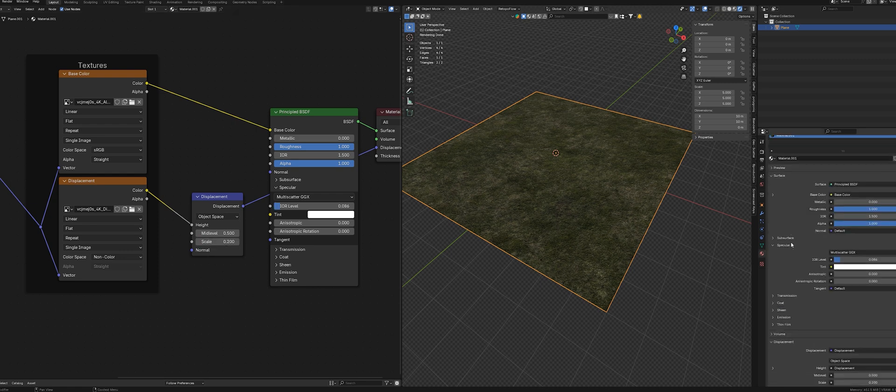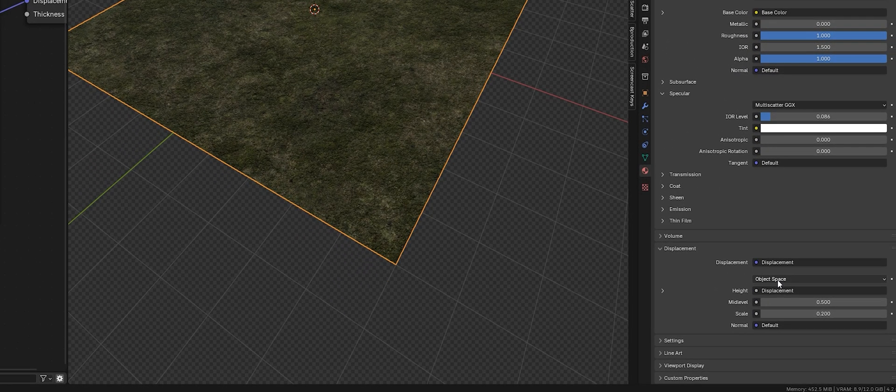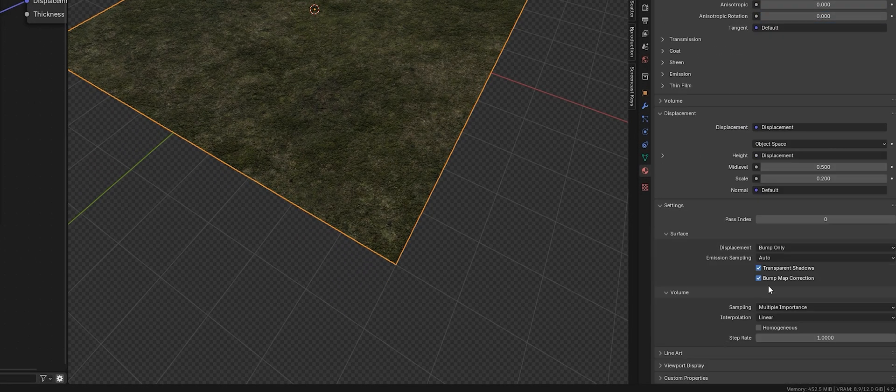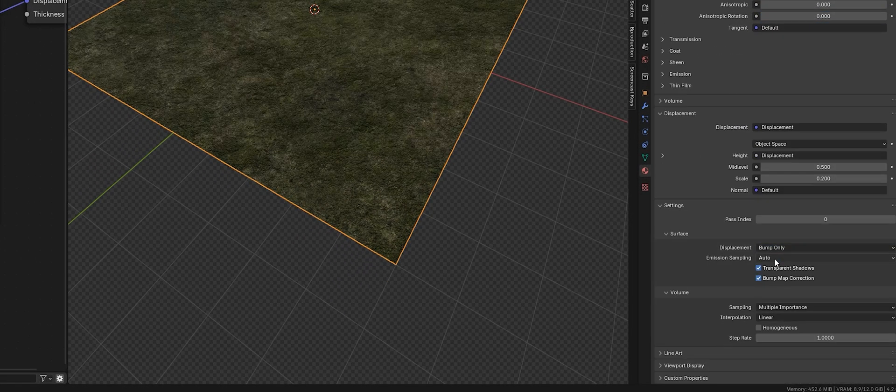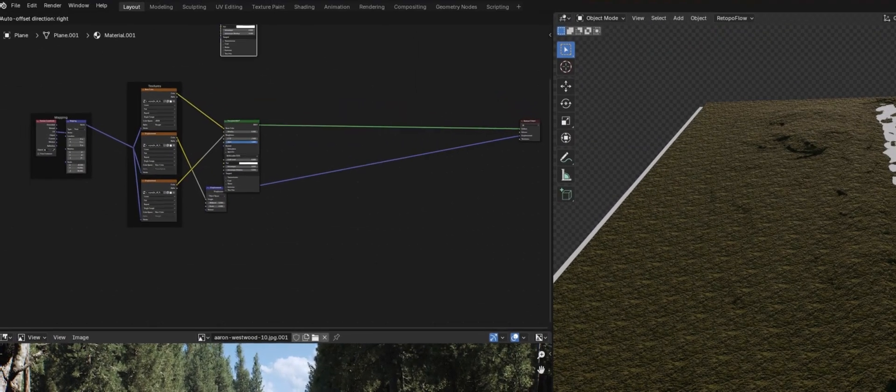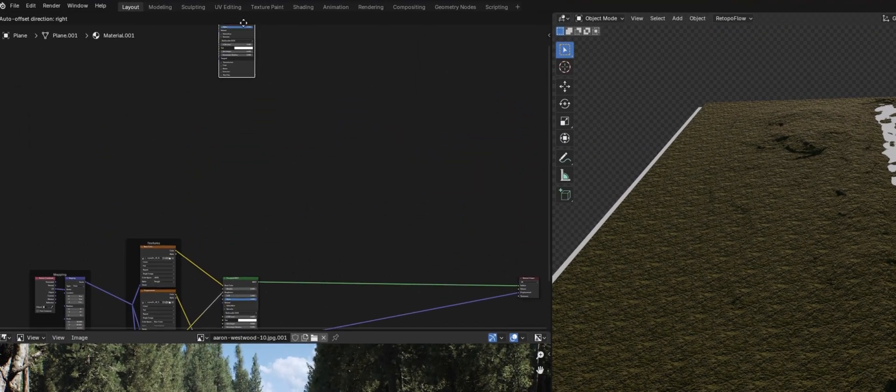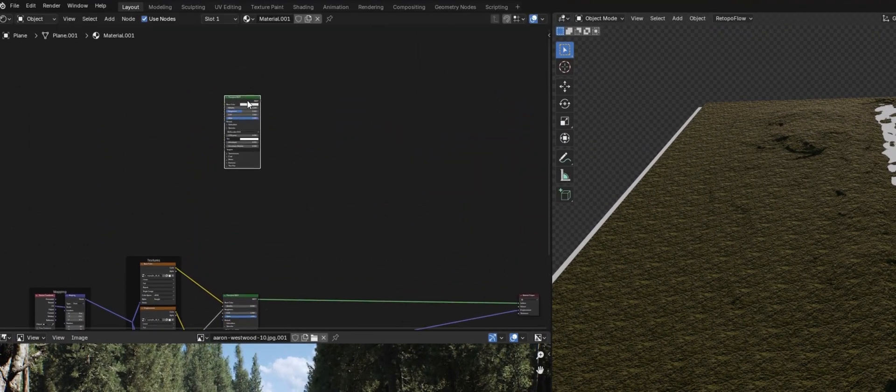I always keep my texture setting on bump only. The texture doesn't need to be perfect since we'll be layering grass, shrubs, and trees on top.